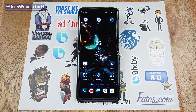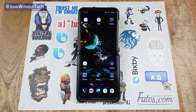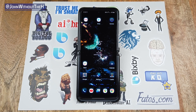Hey everyone, this is Jonathan at the H. In this video I'll be showing you the Bixby Marketplace, how to enable capsules in the marketplace, how to use them, and finally a few marketplace capsules that I recommend.